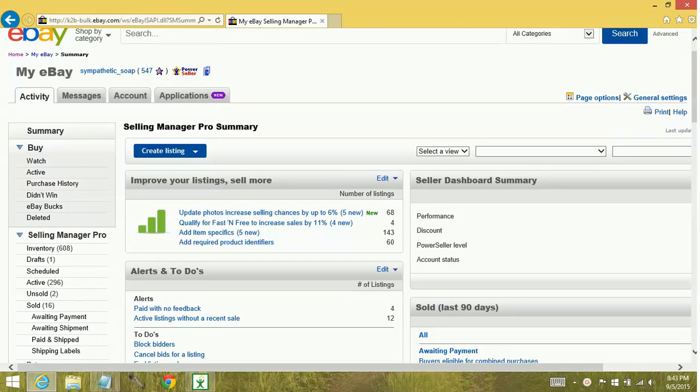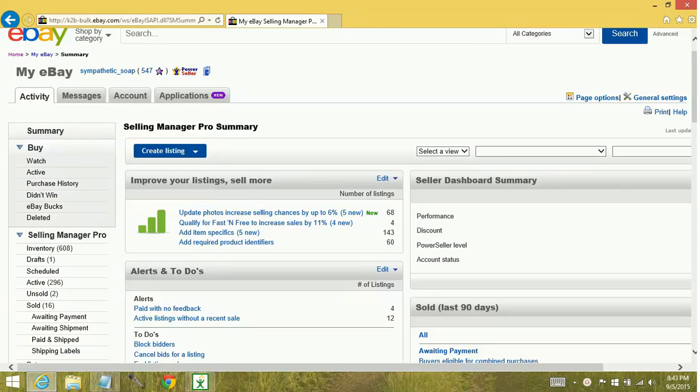Hey YouTube! Today we're going to learn how to run reports in the Selling Manager Pro reporting tool.